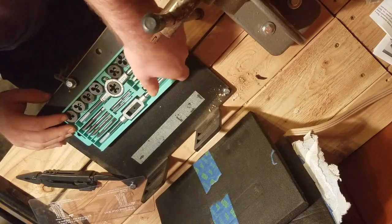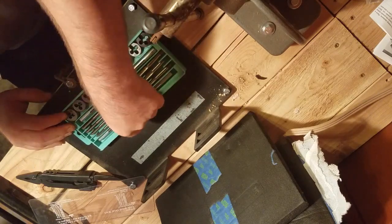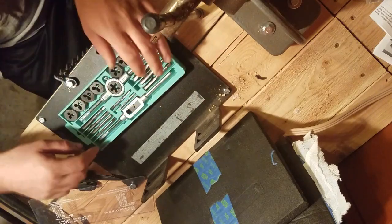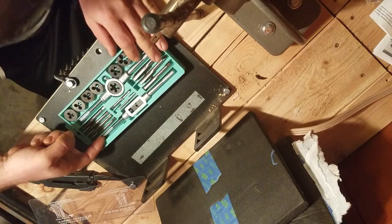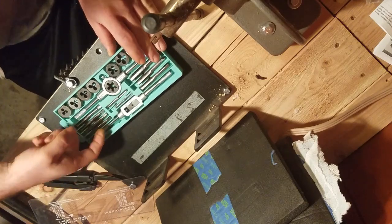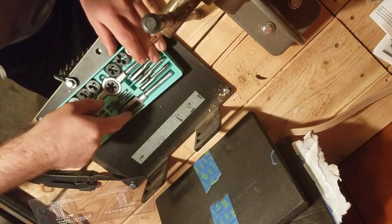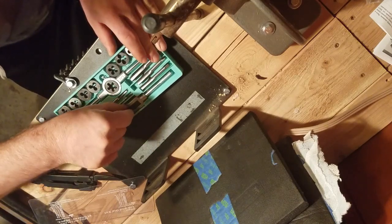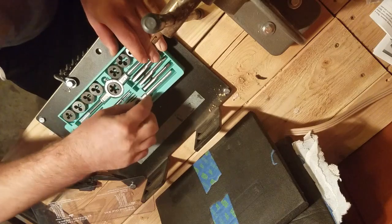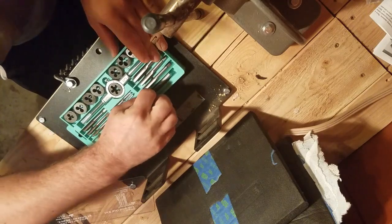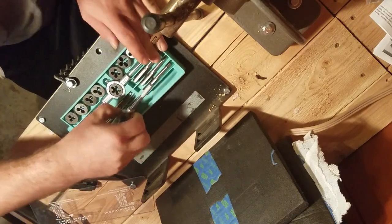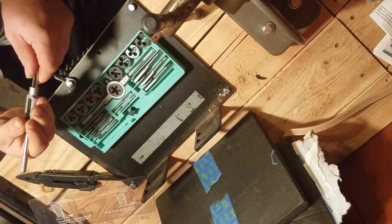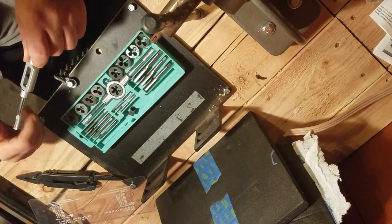I've never had a tap and die set so I'm not sure what all of this is or even how to use it. I know the general, you know, the generals on how to use this, but...